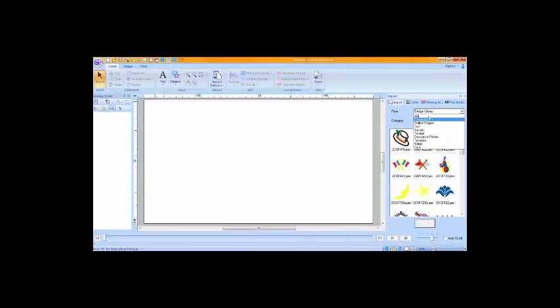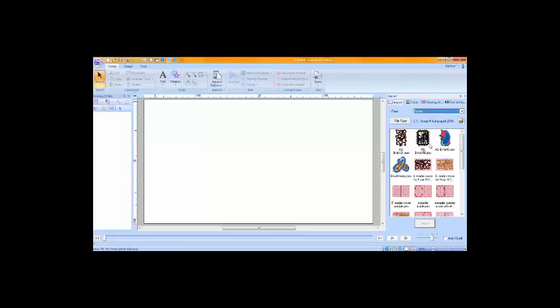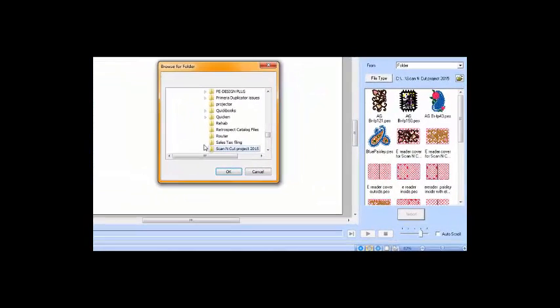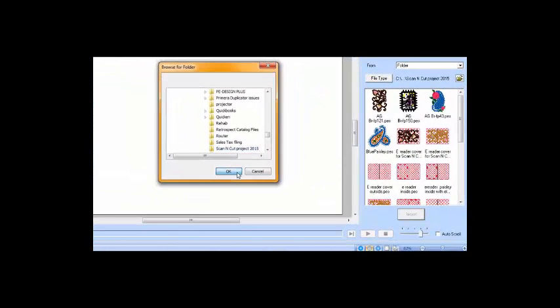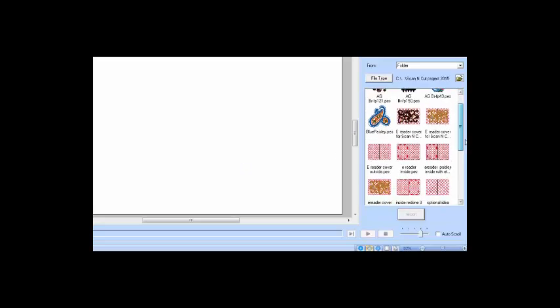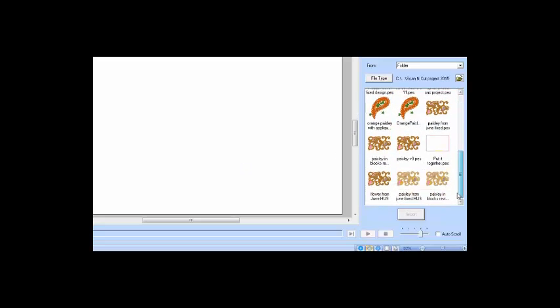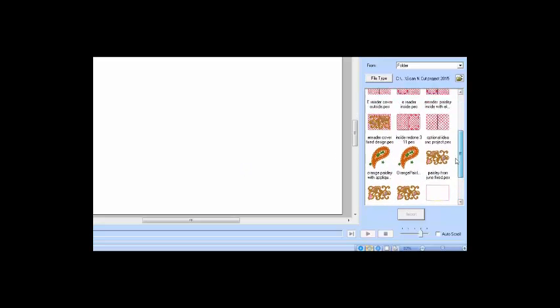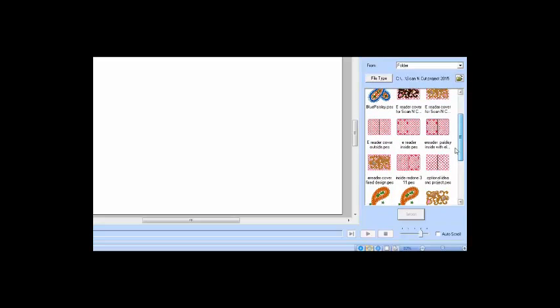The first thing we're going to do is bring in our design, so I'm going to choose from folder. If the folder is not the one that's in the screen, all I have to do is click the file folder and navigate to where I have that file placed. Once there, I'm going to double click to bring in the design.